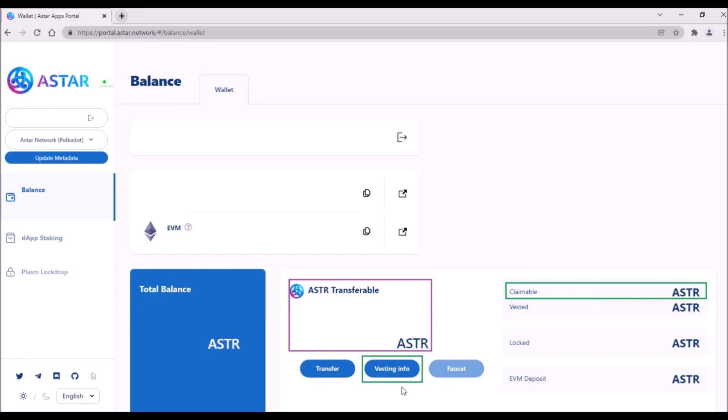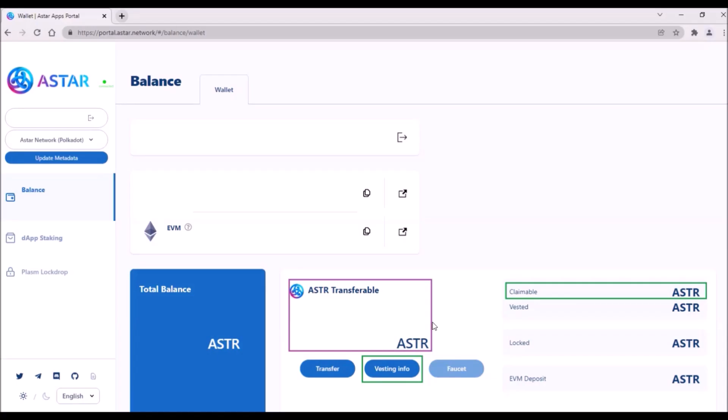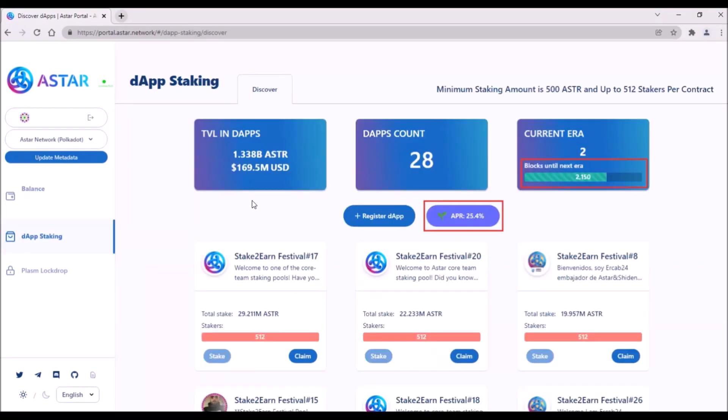Also, the button for unlocking your claimable ASTAR has been updated. Now, to unlock your tokens, you need to click on this Vesting Info button, then click on Unlock Available Tokens, sign the transaction, and your tokens will be added to your transferable balance here.